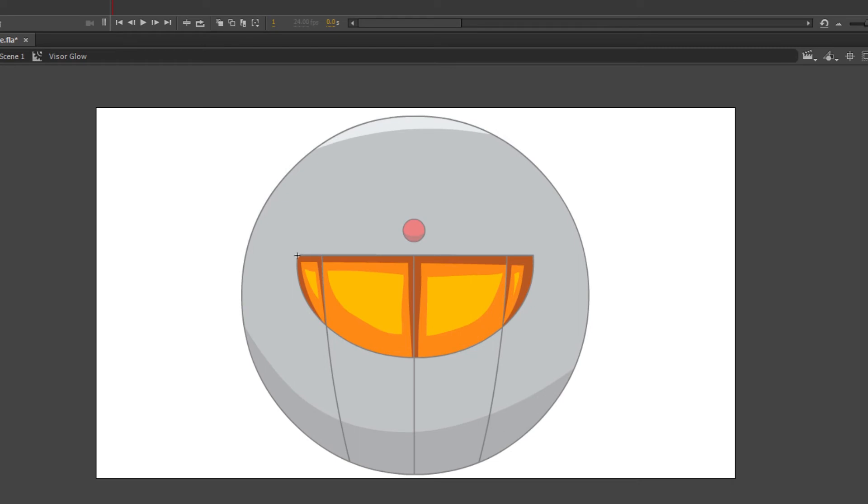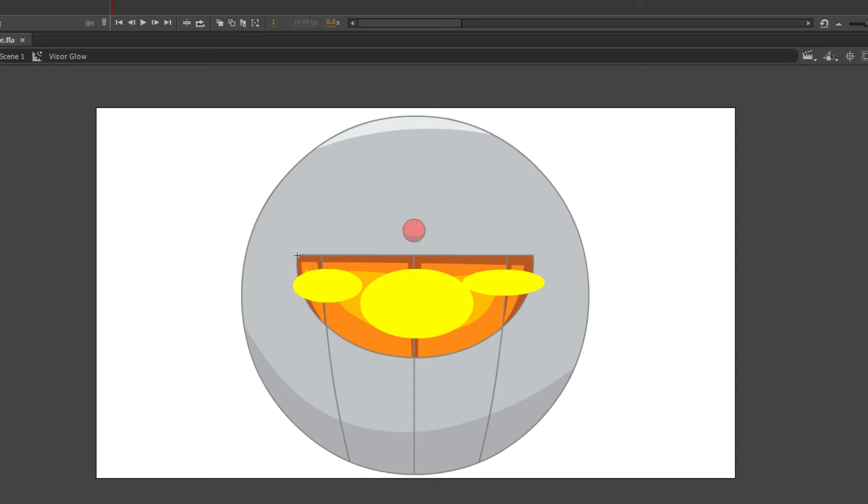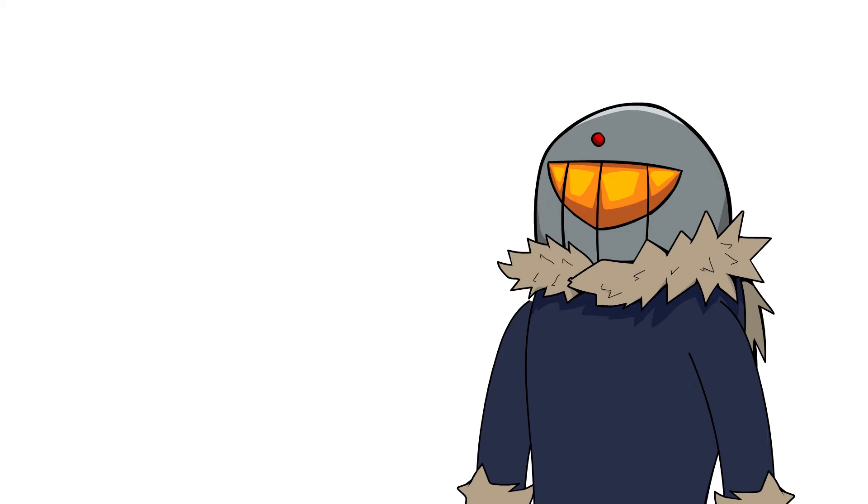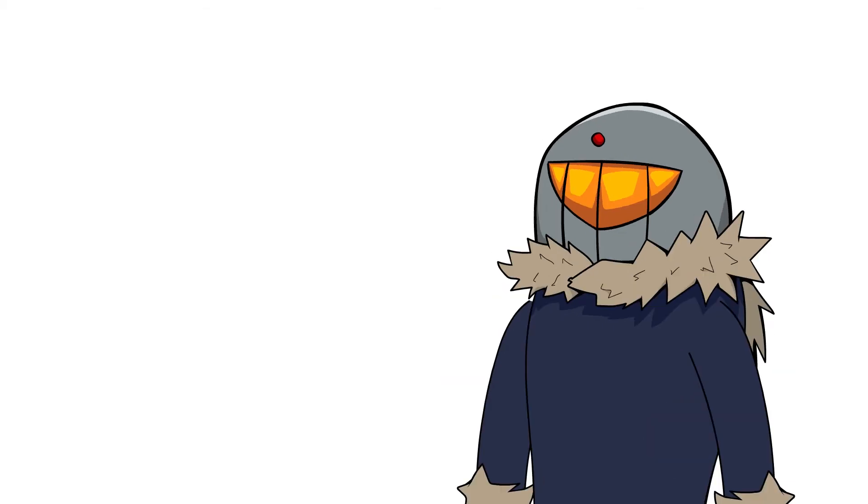Me personally, I want to add some brighter colors, so I place some bright colors right on top of the visor and then I exit the symbol. Does it look good? Yes? Cool! No? Repeat until it does.